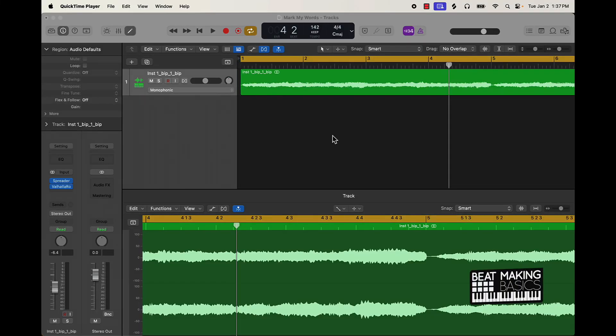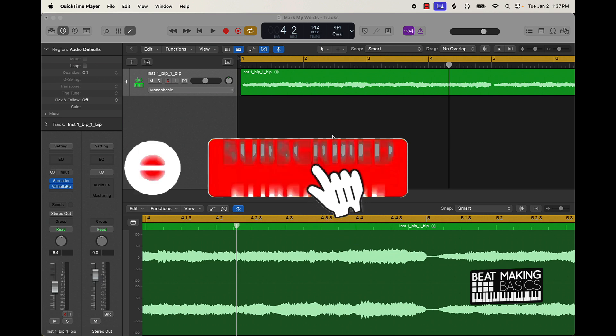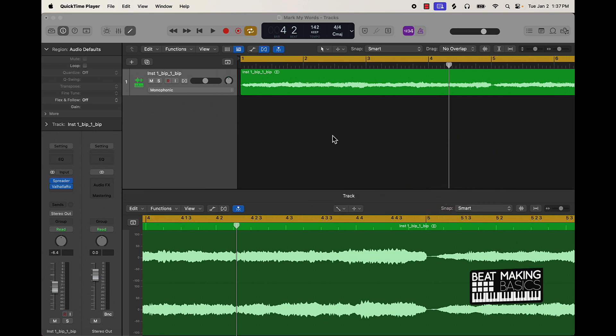What's going on YouTube, Beat Making Basics back again with another dope video. If you're new to the channel go ahead and subscribe, we're coming back to back with bangers. It's a new year, we got fireworks down in the background somehow, and I want to go ahead and show y'all some tips and tricks.